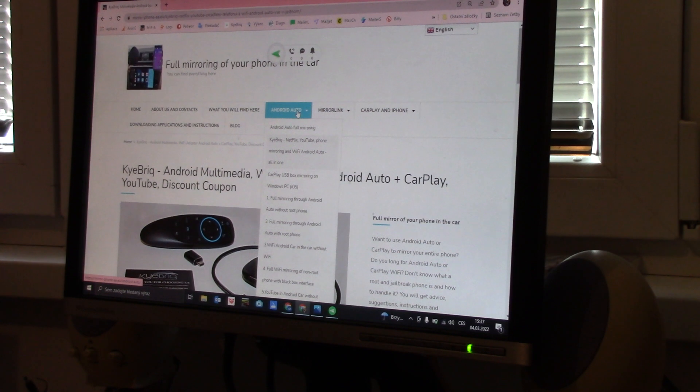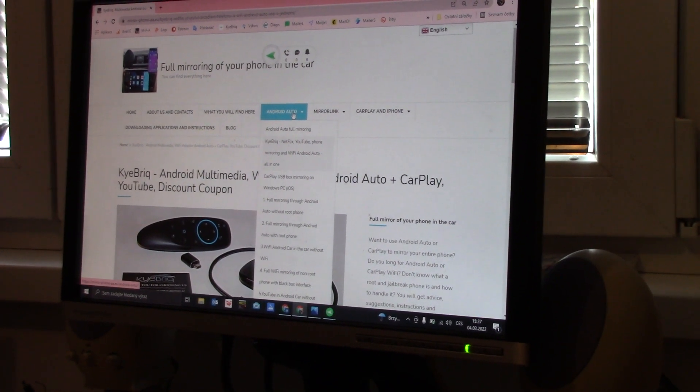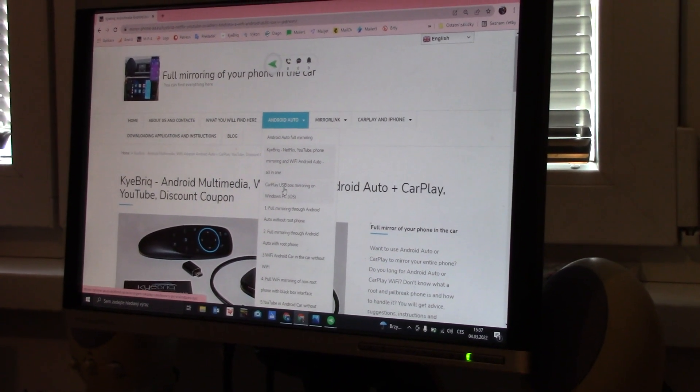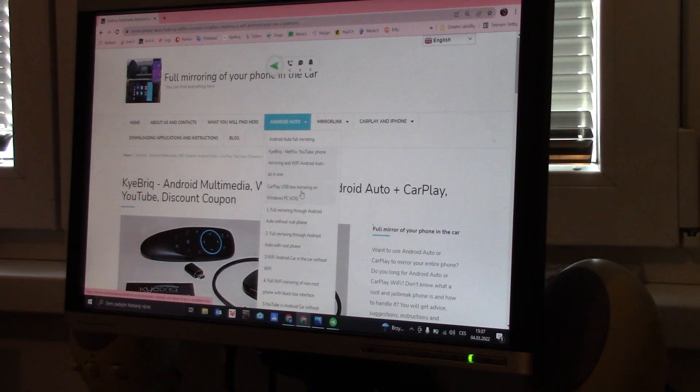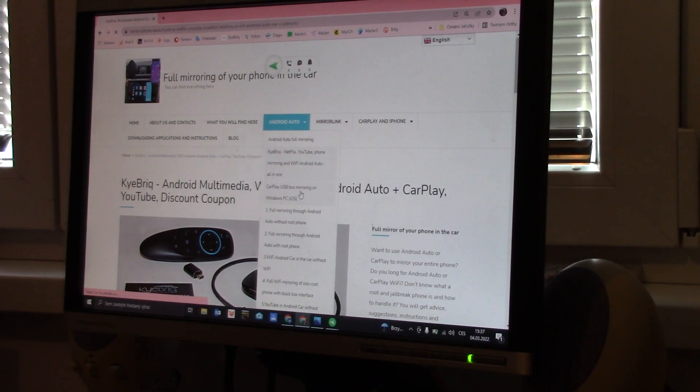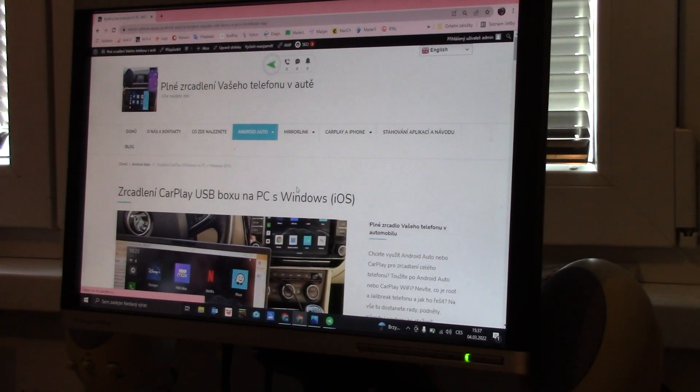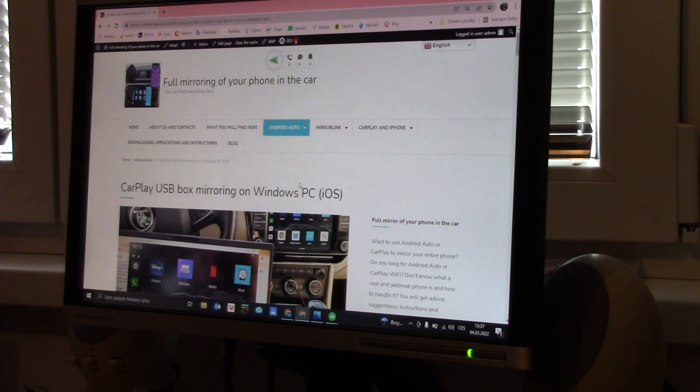So if you want, for example, to see the properties of CarPlay boxes, this information is free. But if you want to directly download applications or programs for CarPlay USB box mirroring on Windows PC, you must be a member of the patrons of my pages.